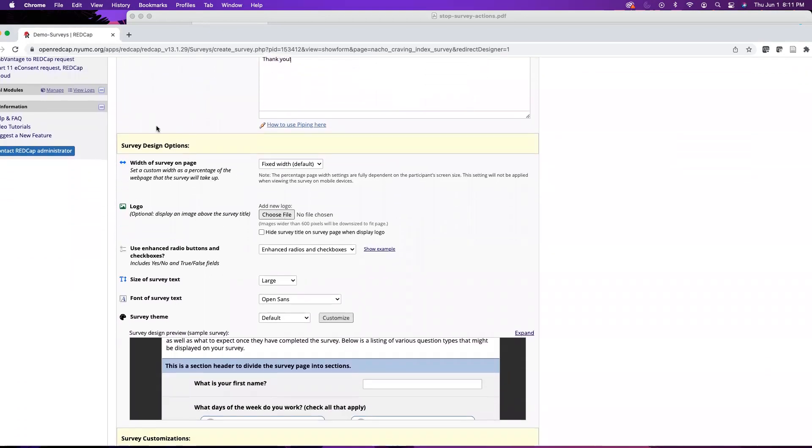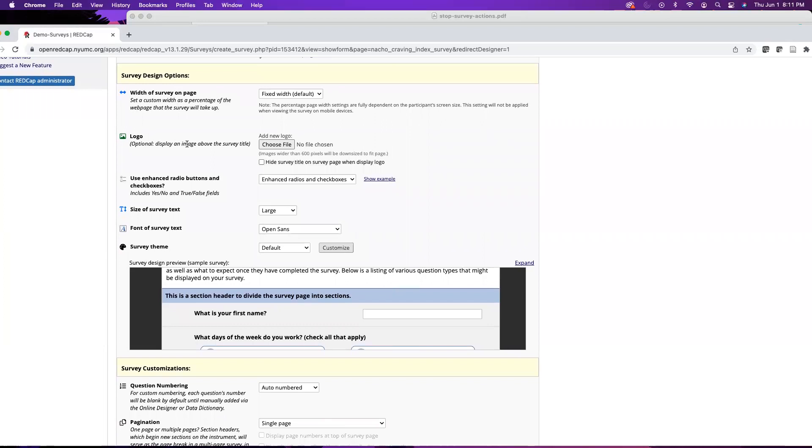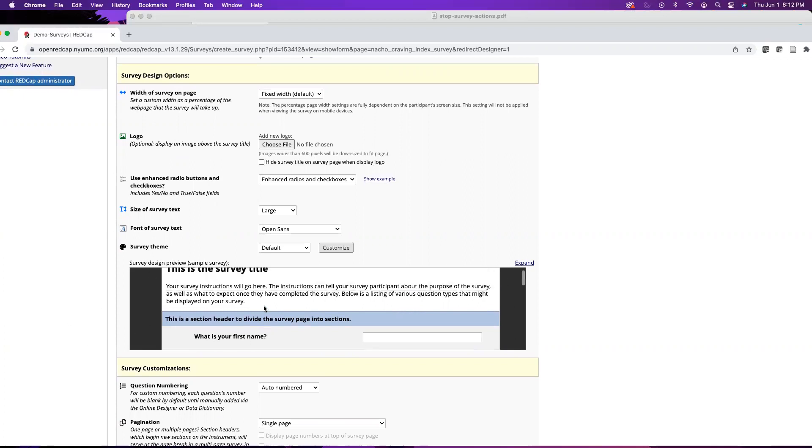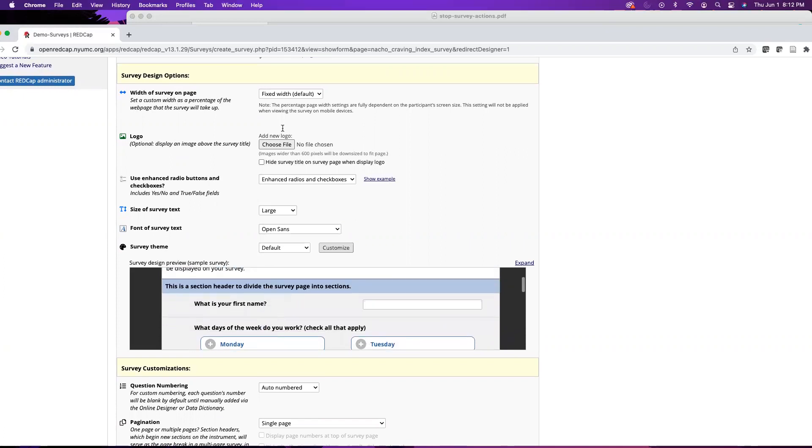So we do have some survey design options. The first one is the width of the survey on the page. This is the real estate that the survey takes up on the page. By default we have that fixed width which will give you a little bit of space on the left and right of the survey when it displays.